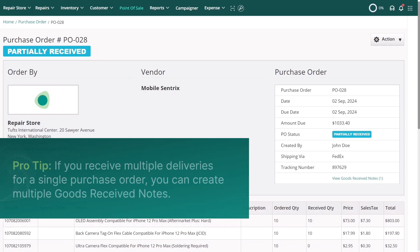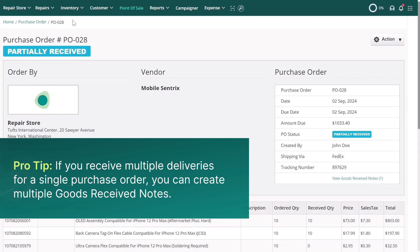If you receive multiple deliveries for a single purchase order, you can create multiple Goods Received Notes.